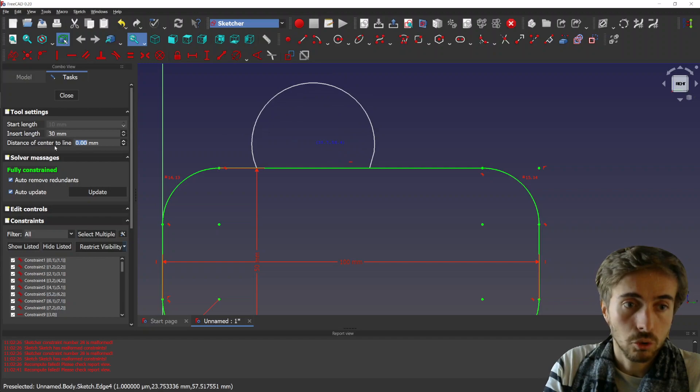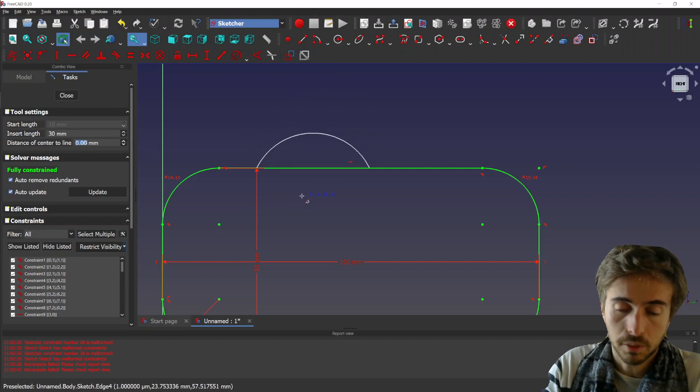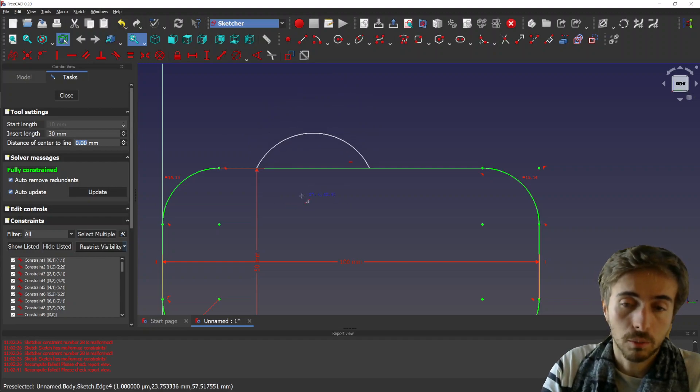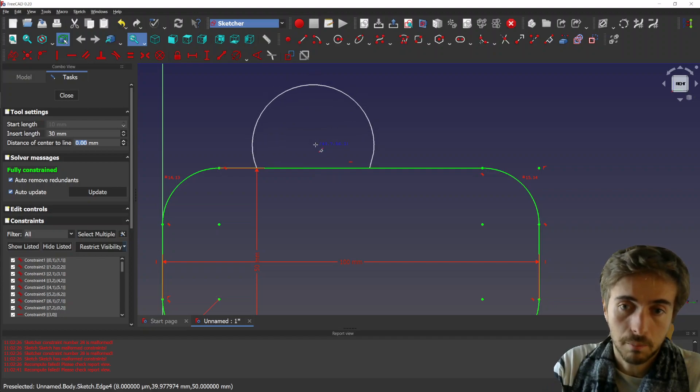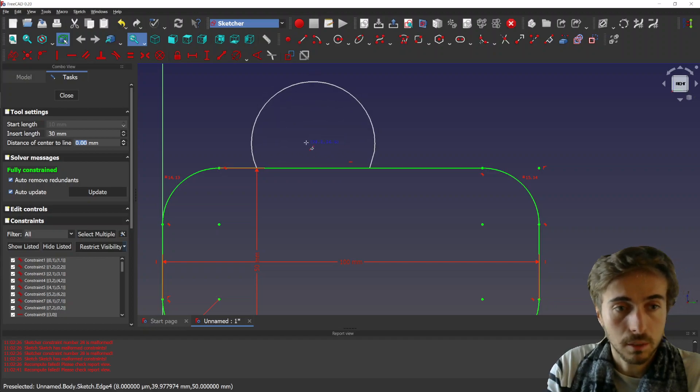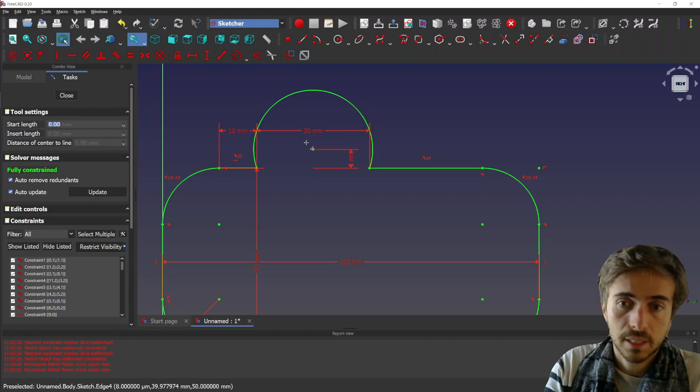And you can choose the distance to the line. So if you put zero, it will just be in the middle. And if you put five, it will be a bit on top and so on. So let's put five here.